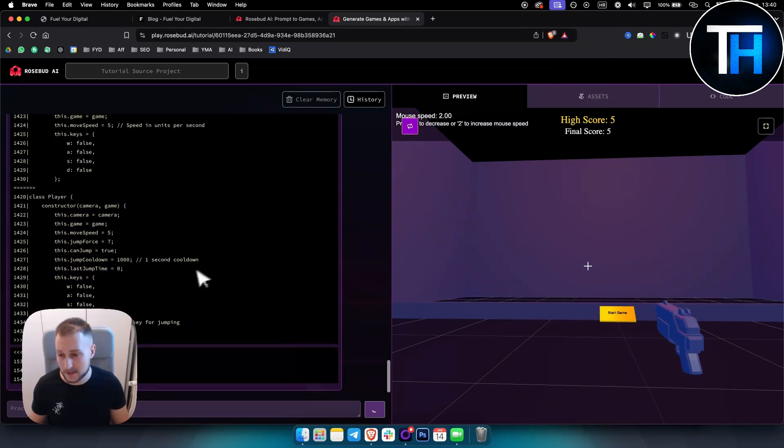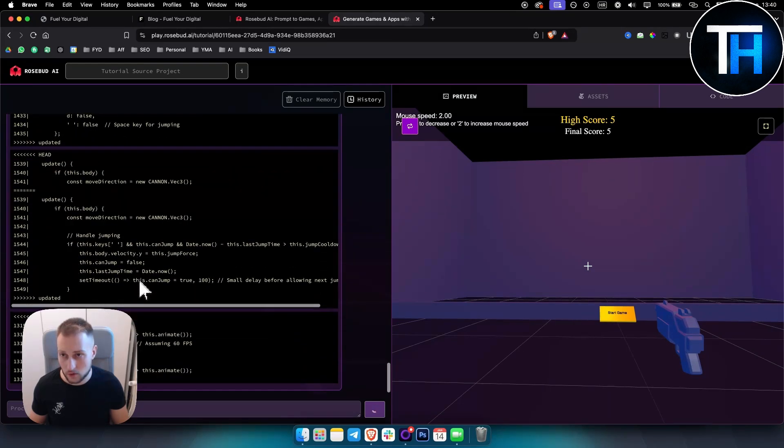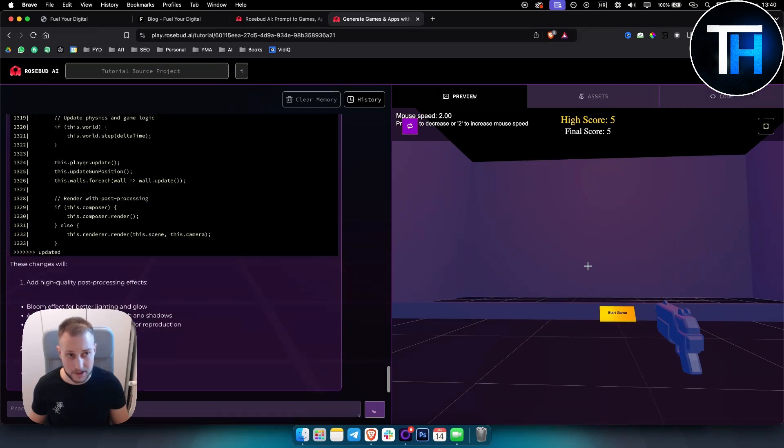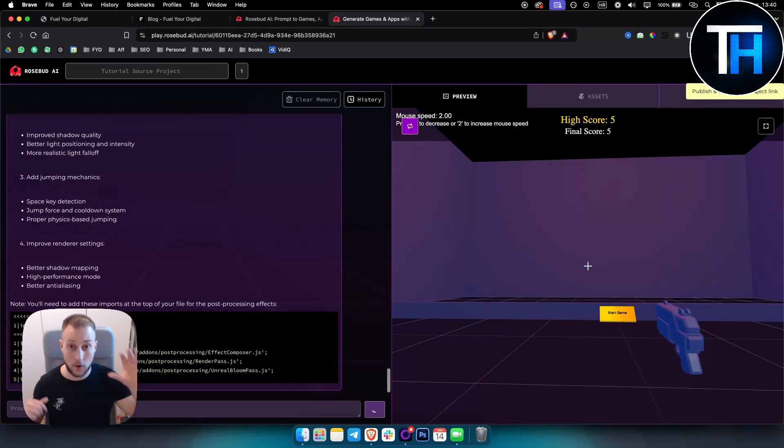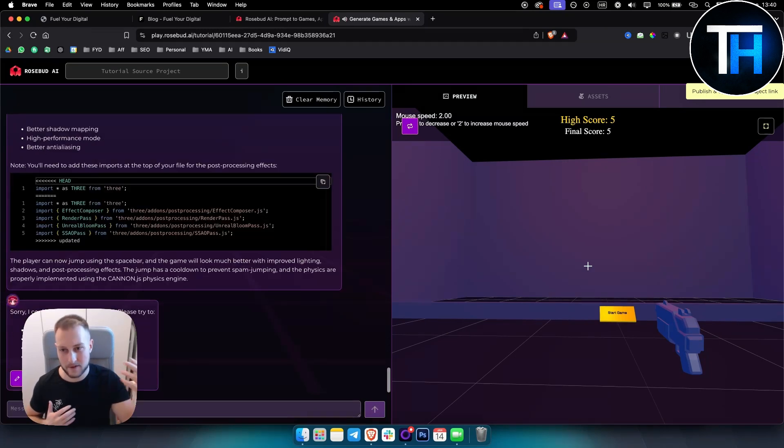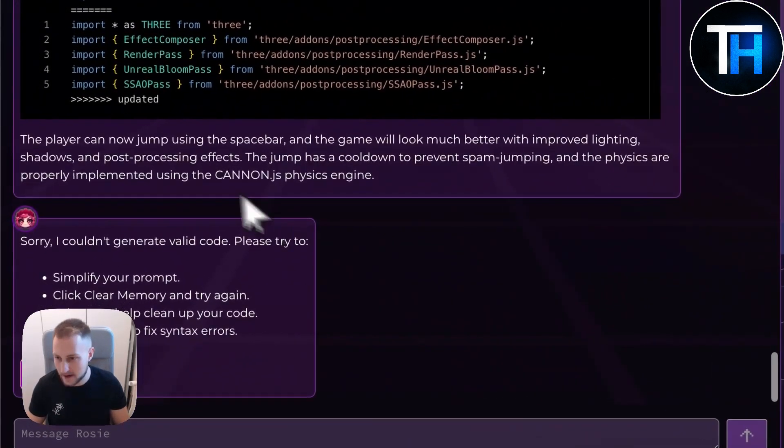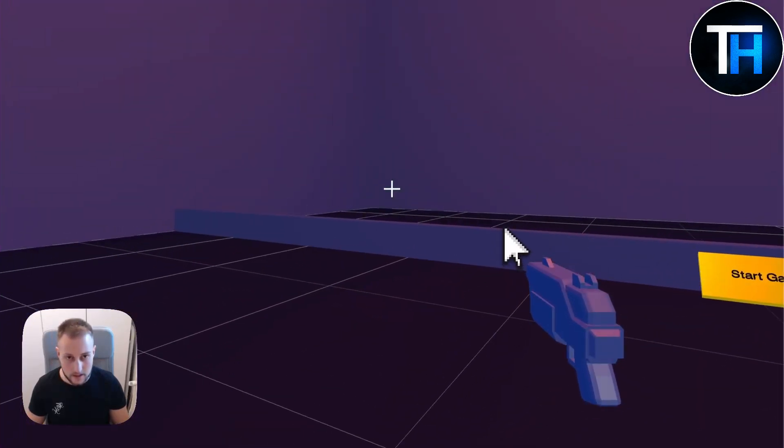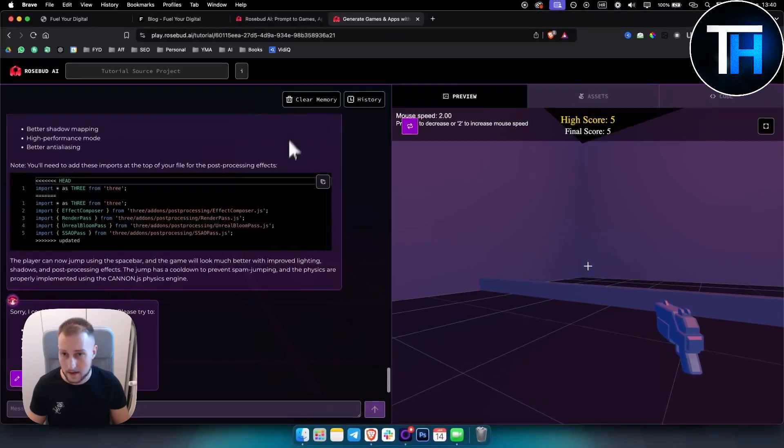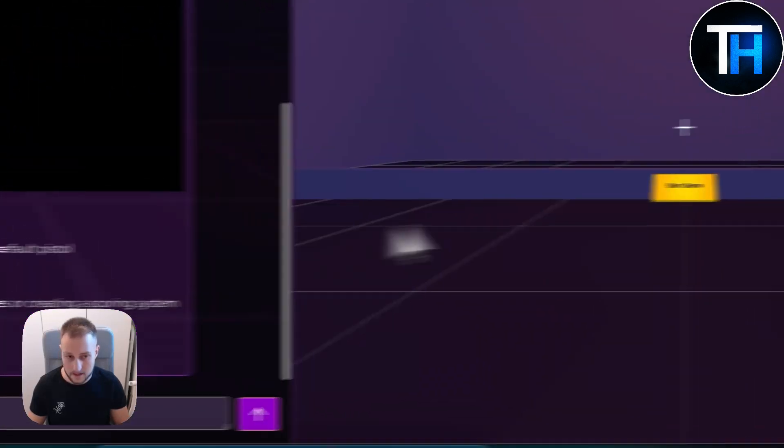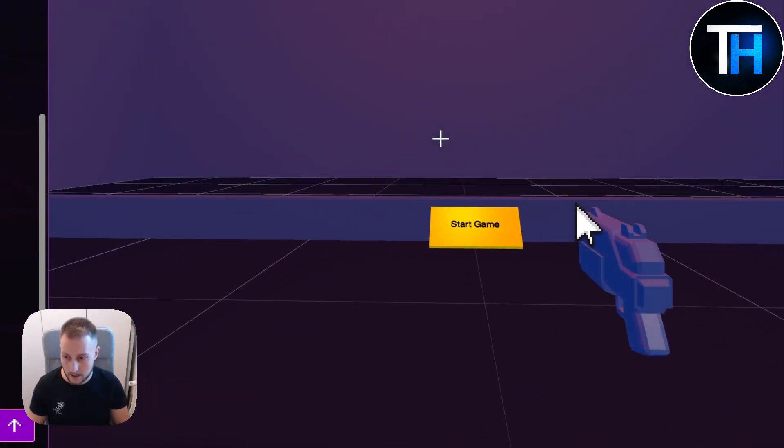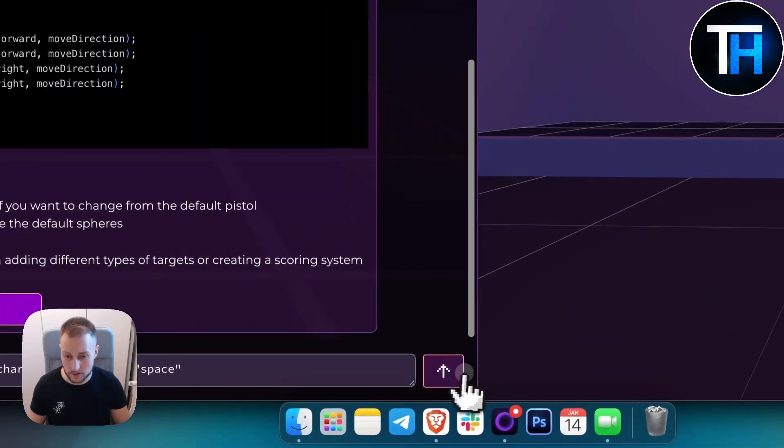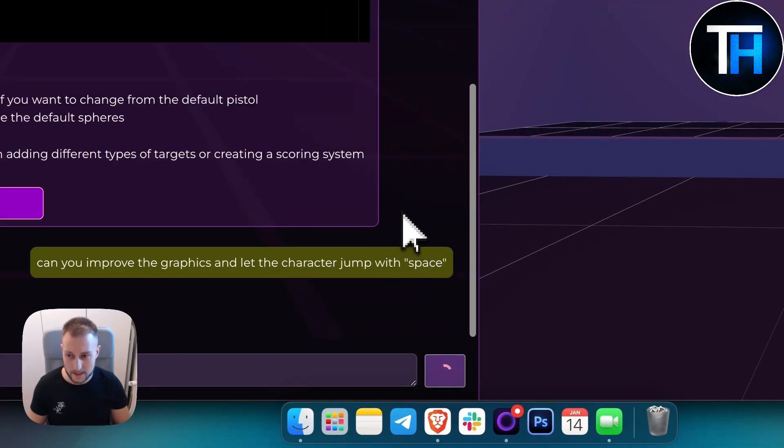As you can see, it's currently going through the code. We can also publish this if we want and update the project link online. How crazy is that - you can create a game and then I think right now the player can now jump. Let's see, can we actually jump? I don't think we can. Sorry, I couldn't generate valid code, reprompt, apply. Let's see here, can we jump? I don't think we can jump.